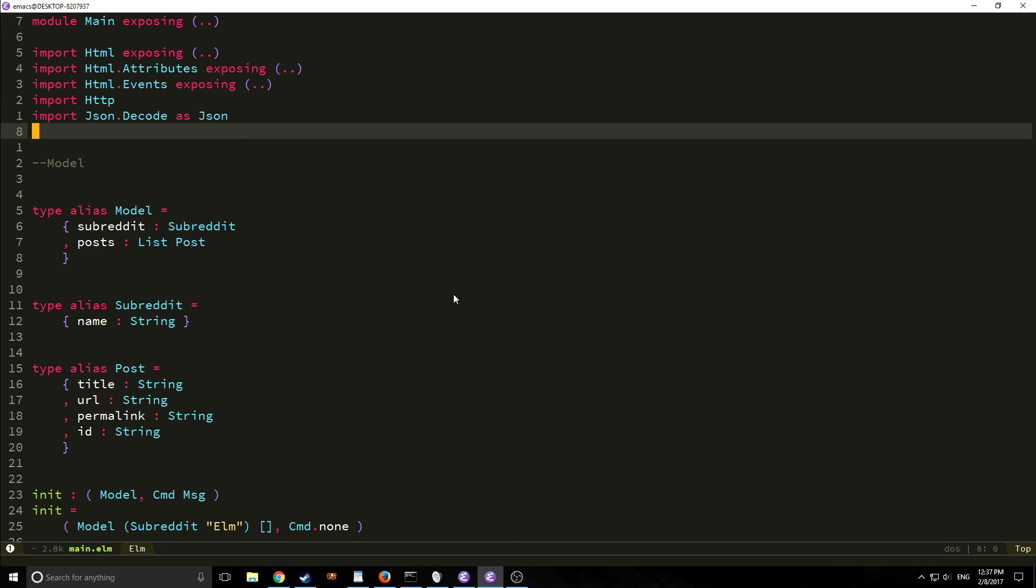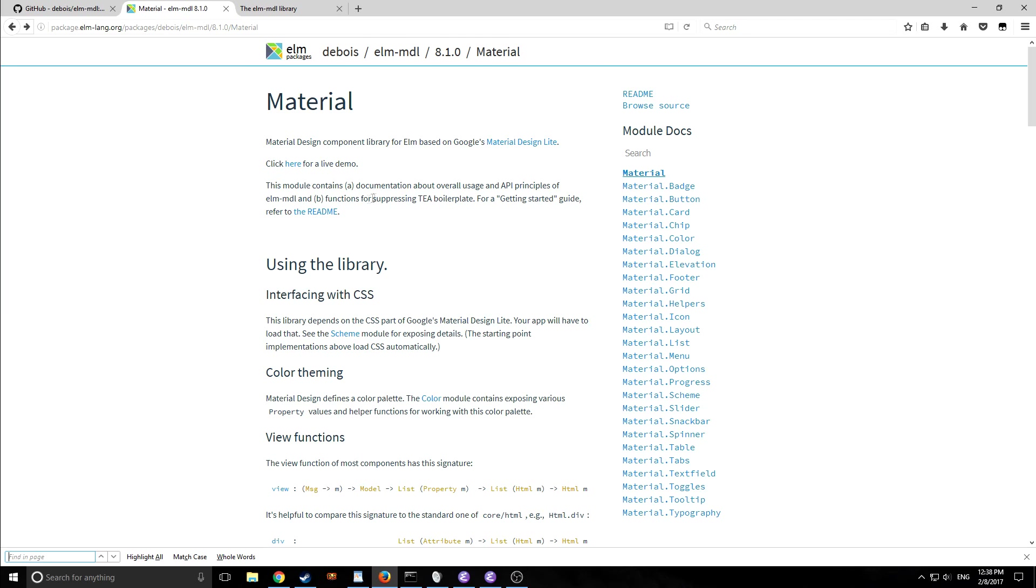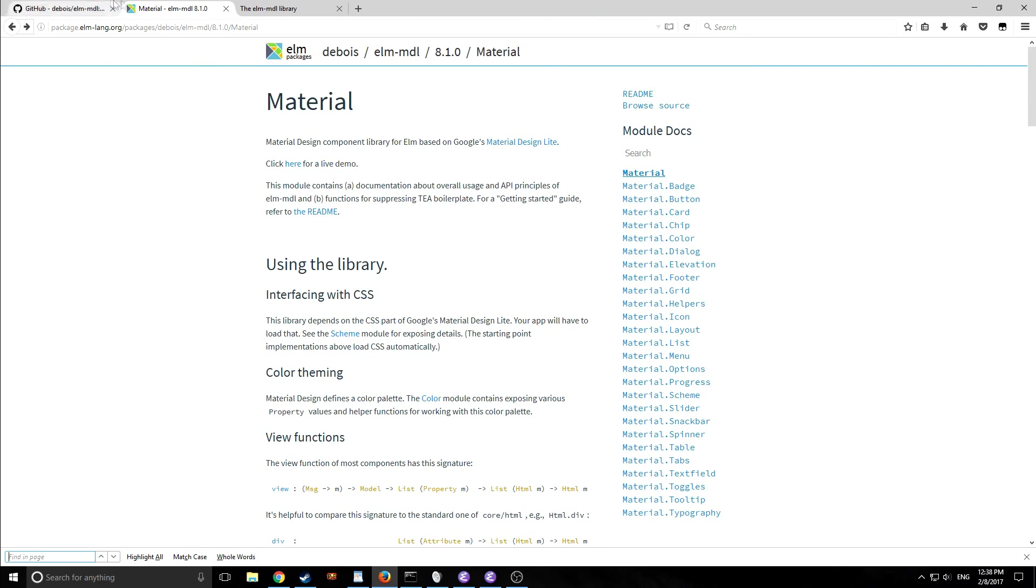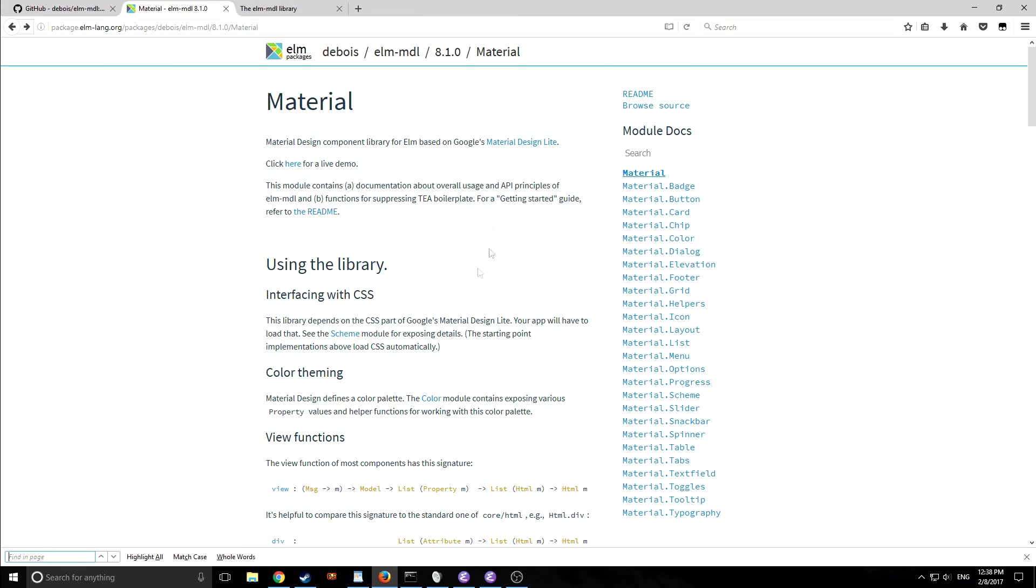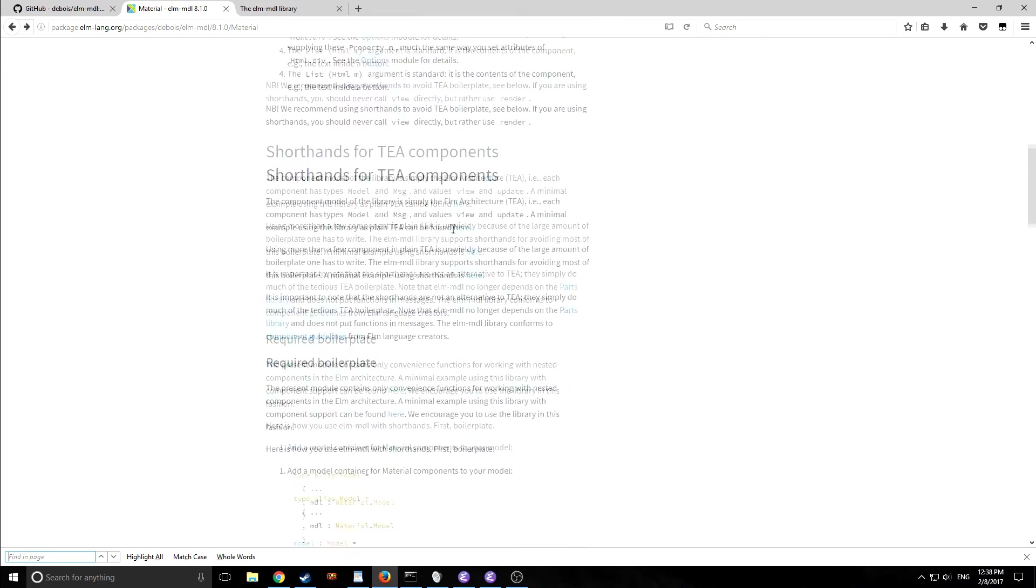So before we get started let's actually take a look at what we're going to do here. As you can see here we have an entire set of libraries that helps us implement the material design which is based on Google's material design specification. This is mostly a CSS slash javascript library and it was fully ported over to Elm in a very nice way.